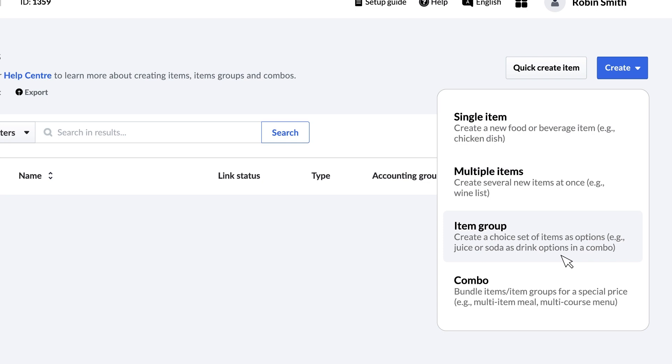Item groups are sets of items where customers choose one or more options. For instance, a side dish group might consist of fries, onion rings, and salad.